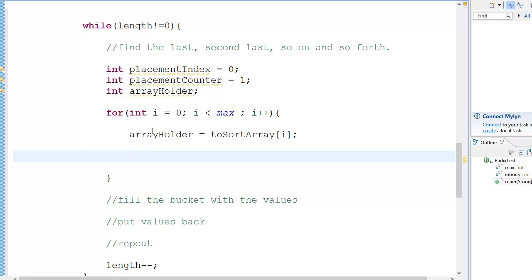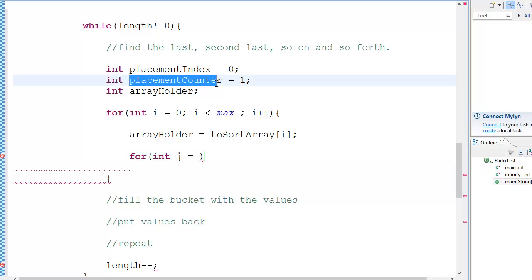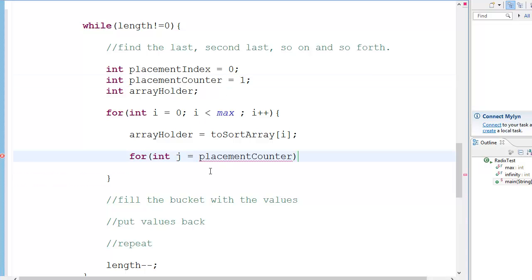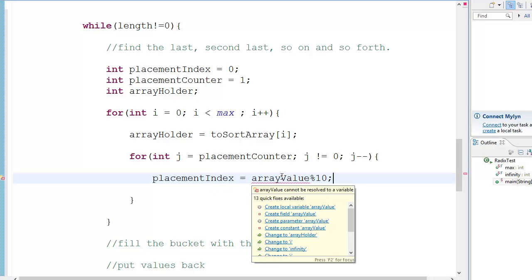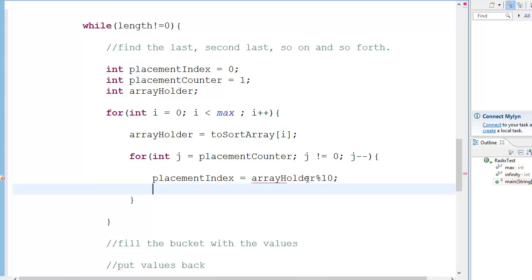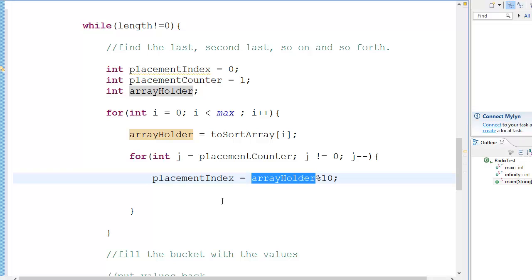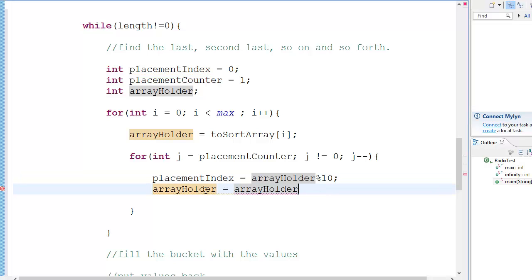Then we make an inner for loop: for int j equal to the placement counter, j is not equal to 0, j minus minus. In this loop, placement index equals array holder percent 10 — meaning array holder modulo 10 — and then array holder will be equal to array holder divided by 10.